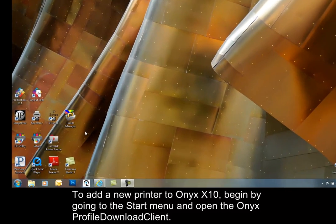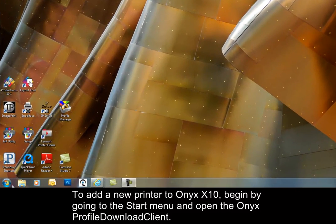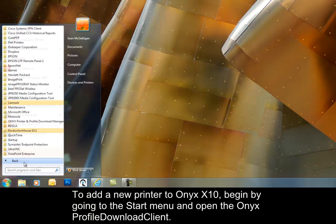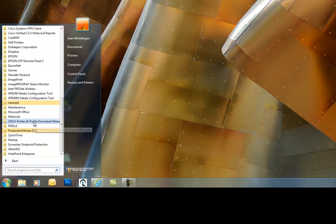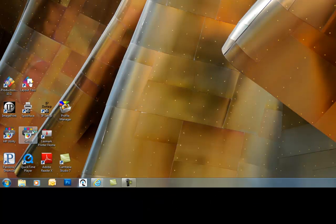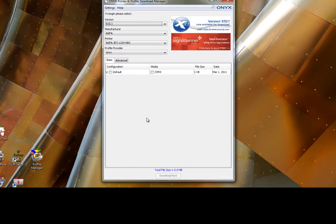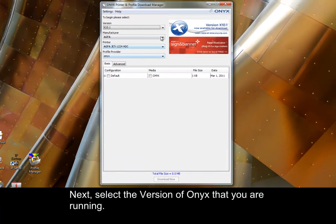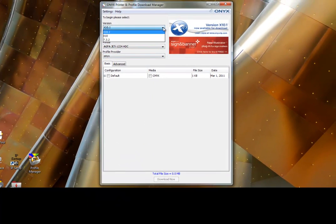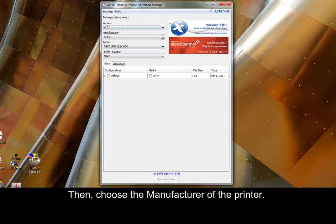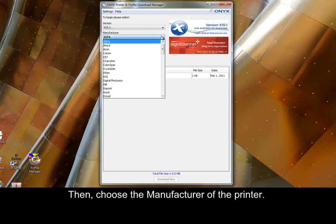To add a new printer in Onyx X10, begin by going to the start menu and open the Onyx Profile Download Client. Next, select the version of Onyx that you are running, then choose the manufacturer of the printer.